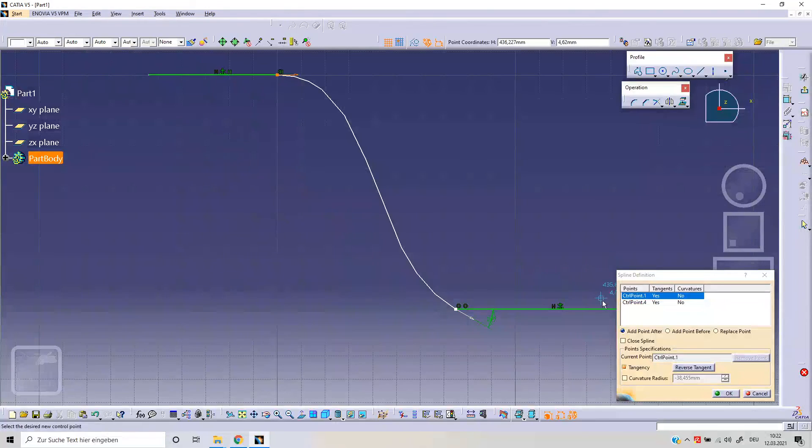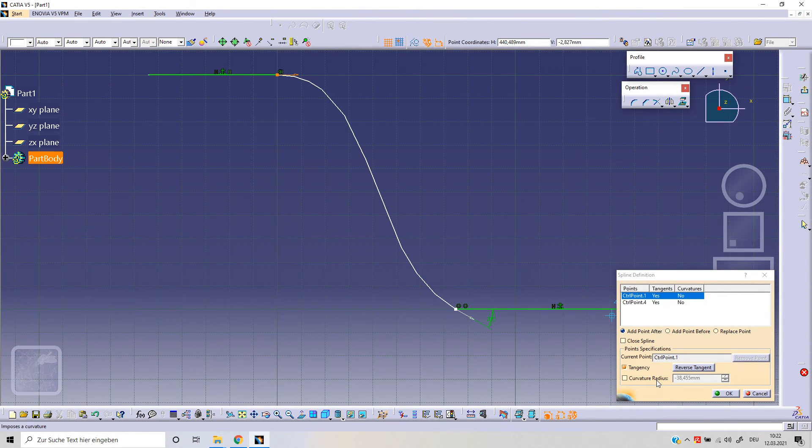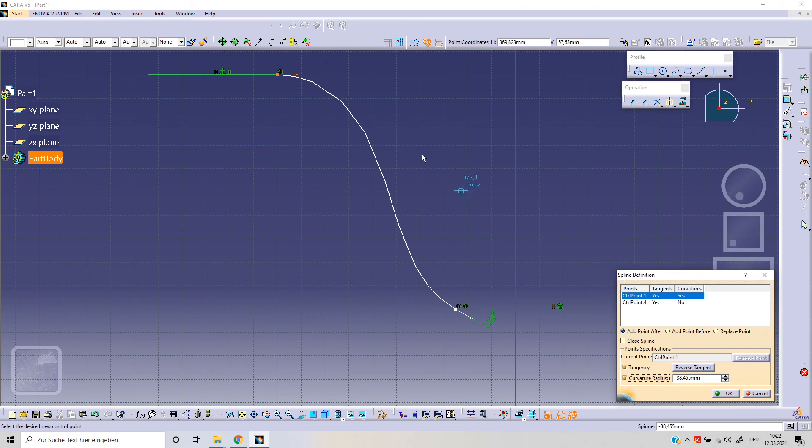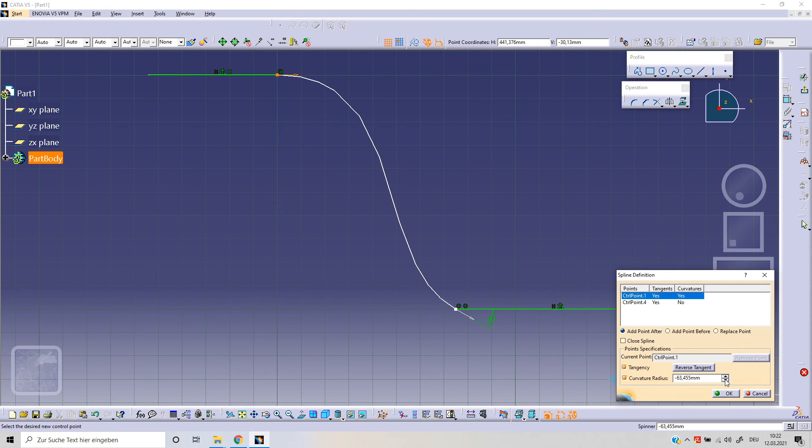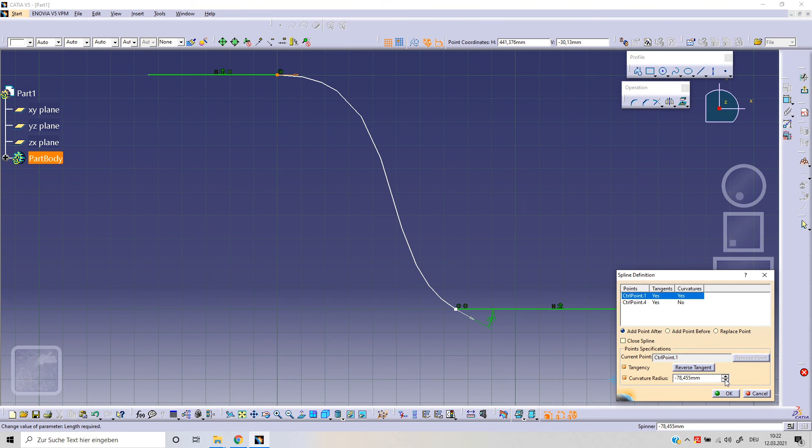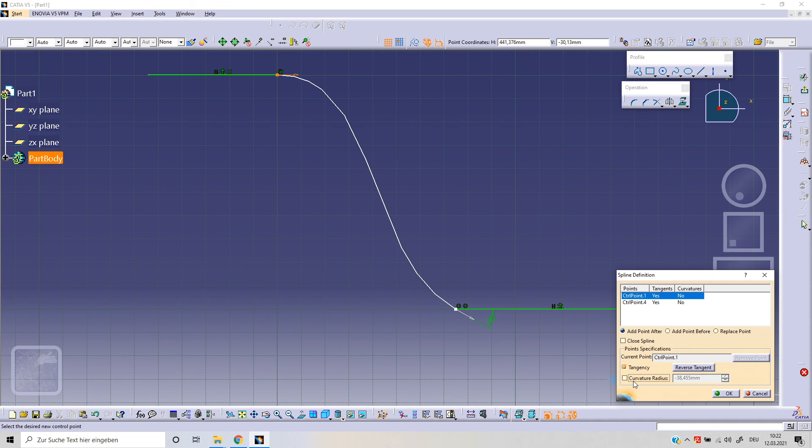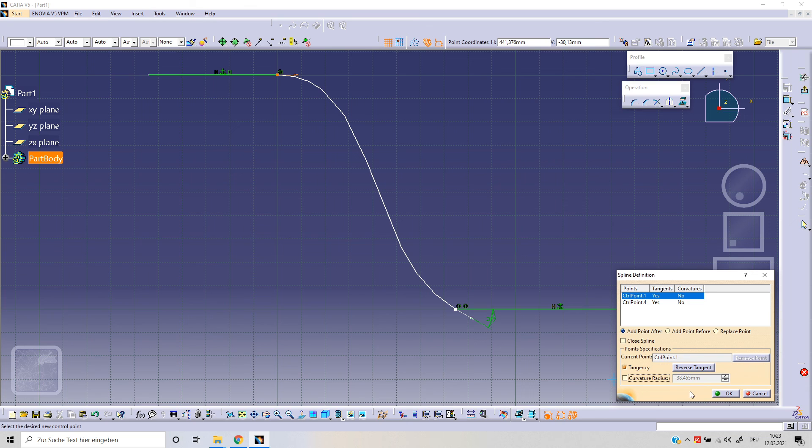And then we've got the option curvature radius. Selecting on this curvature, as you can see here, we can change the shape by changing this radius. But for now, we will talk about curvature radius in generative shape design.